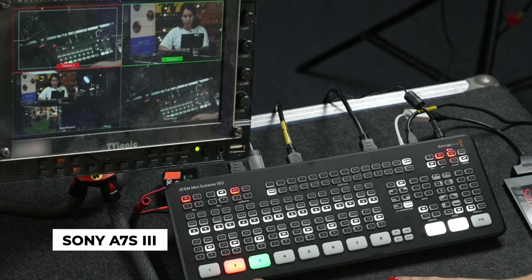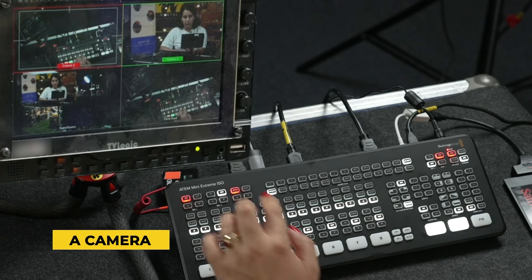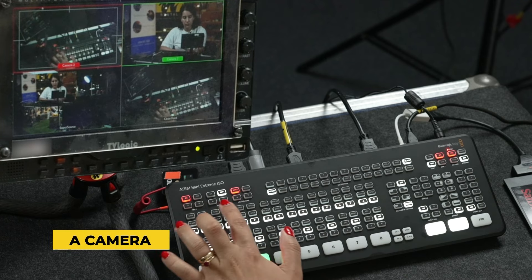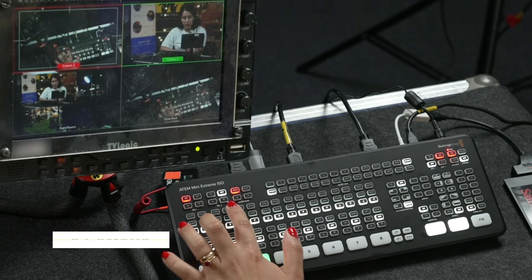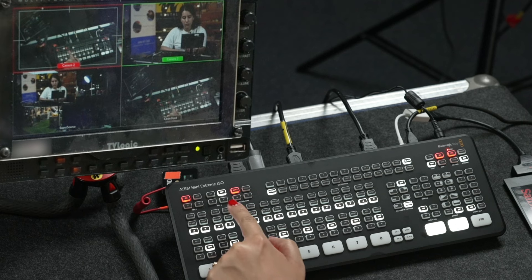Here we have a simple two camera setup with an A7S Mark 3 as camera A overhead on the switcher and a Sony FX6 as camera B, which is focused on Nikki who's helping me with switching and demo duties for this video.